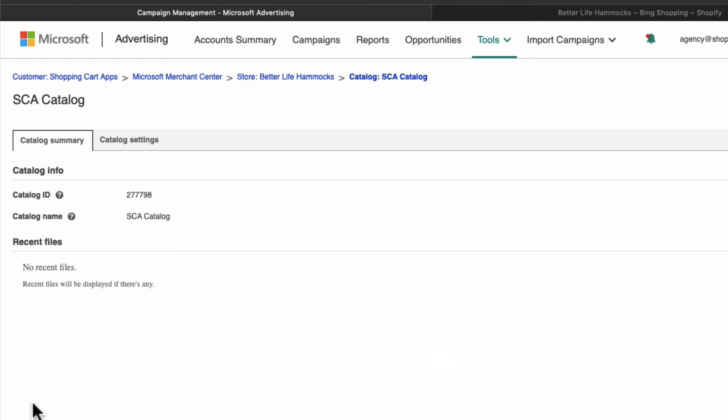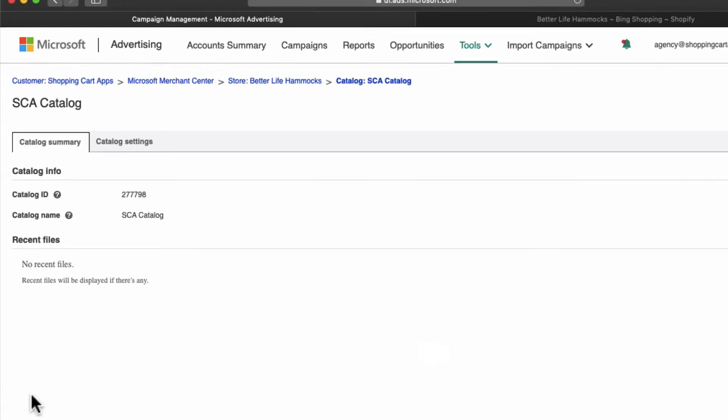Most feeds begin being processed in 24 hours but it can take a few business days for the first set of products to be approved.